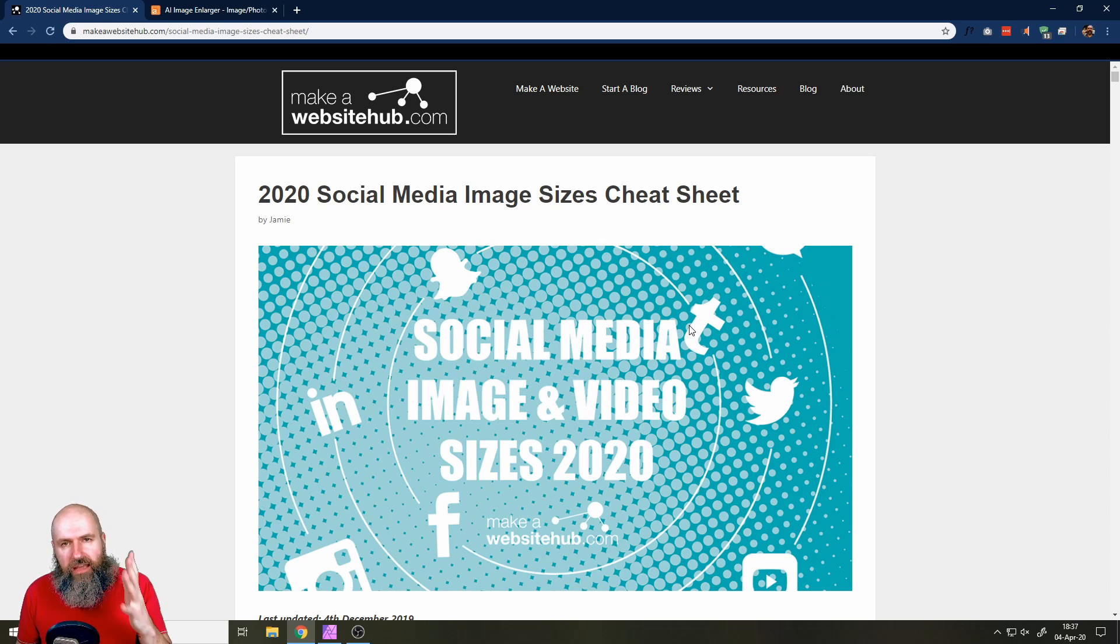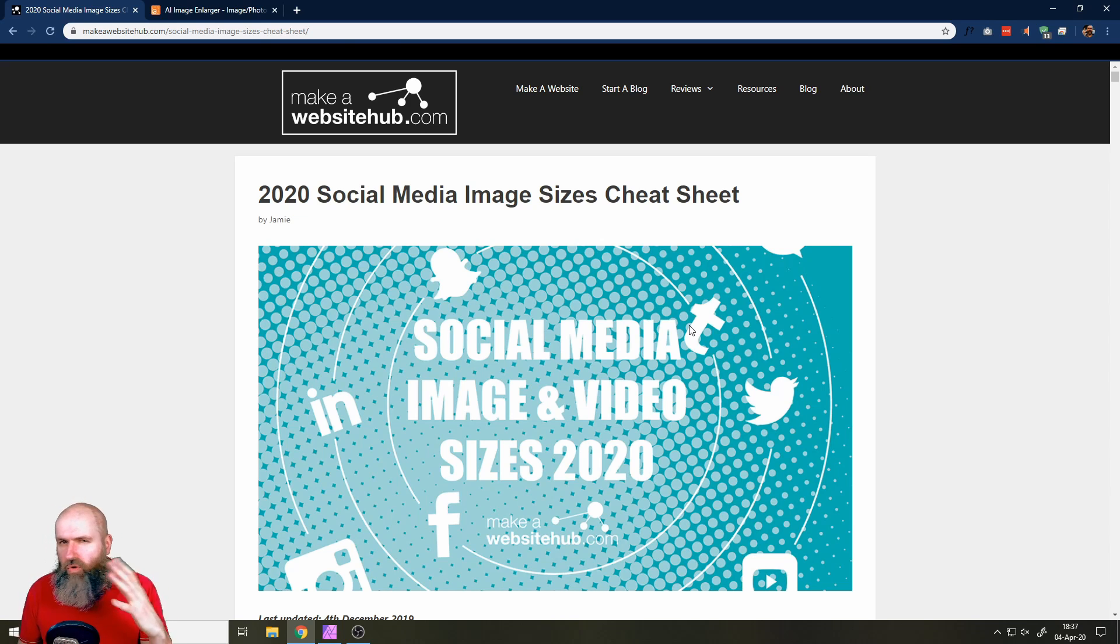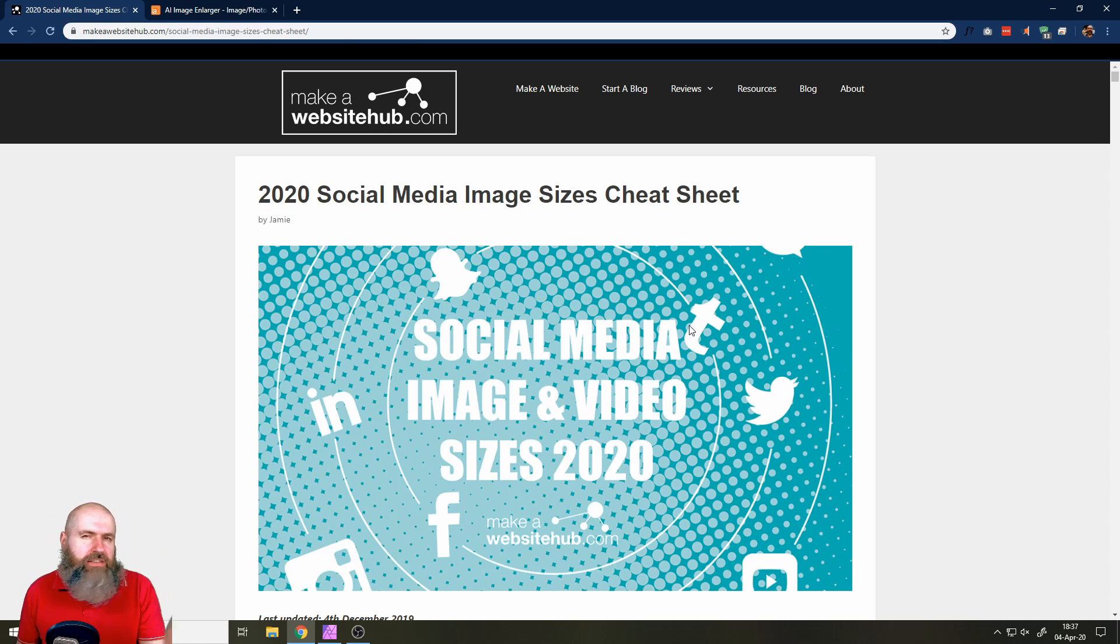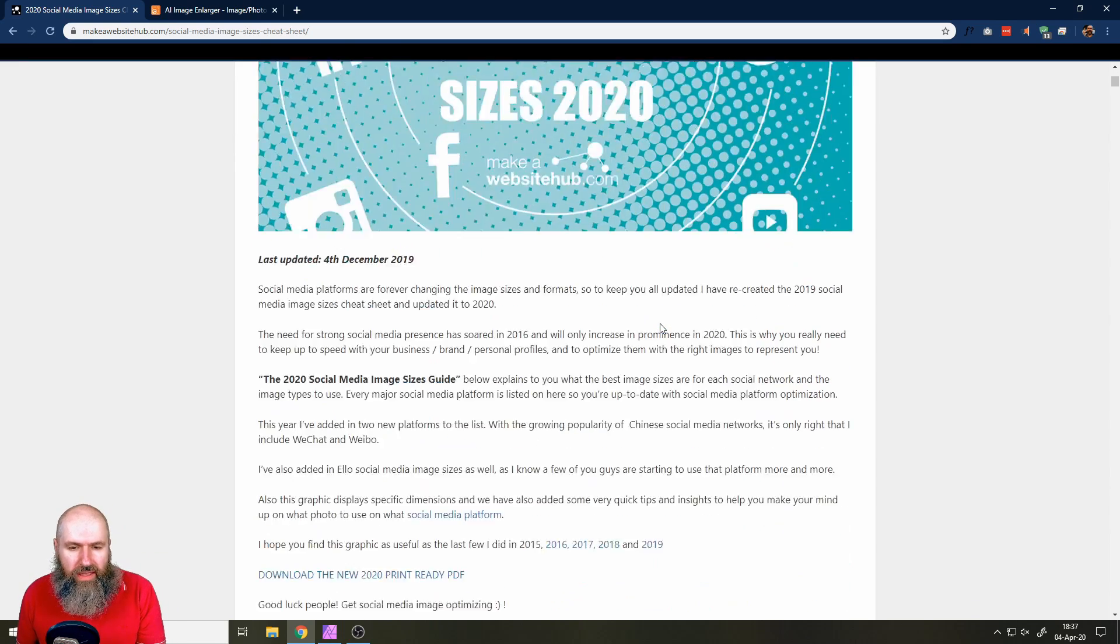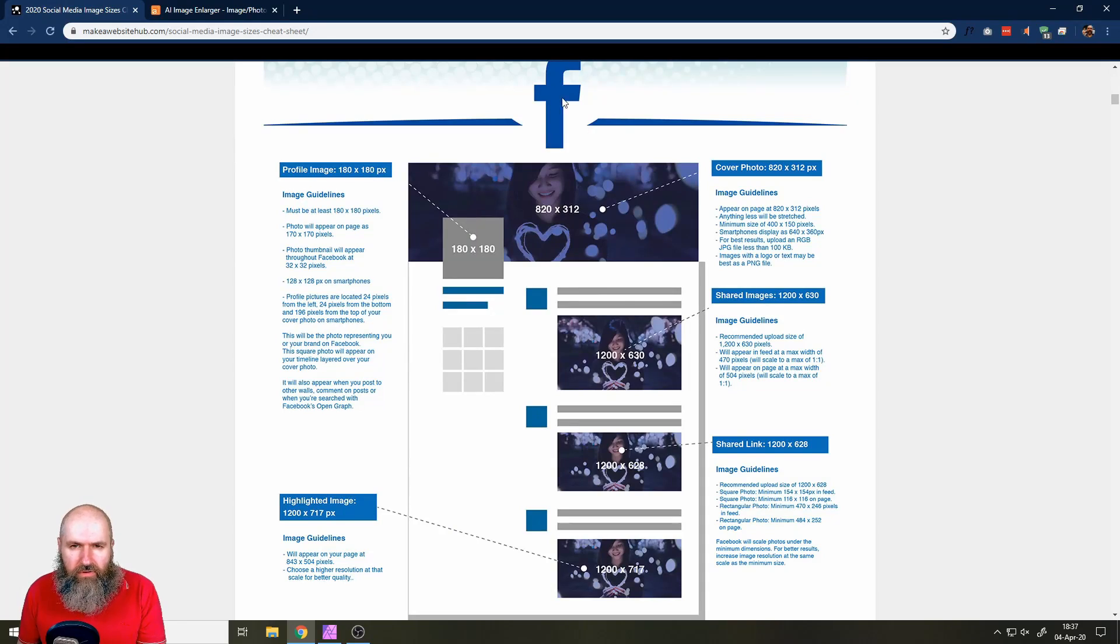And social media platforms change the resolution of their pictures and the design of the pages over time. So look out for them every now and then, like every six months or so.